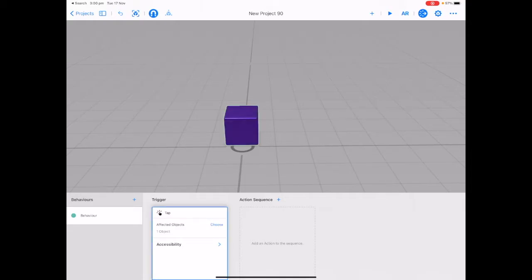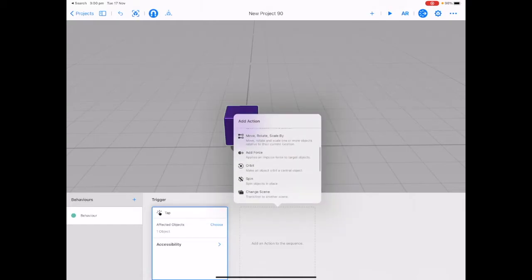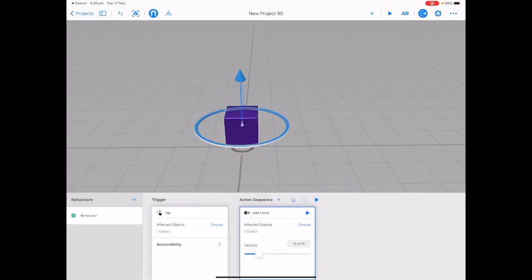Choose add an action to this sequence and we're going to choose add force. You can see that there's a blue arrow that points directly upwards. Tap play next to add force to preview this behavior.